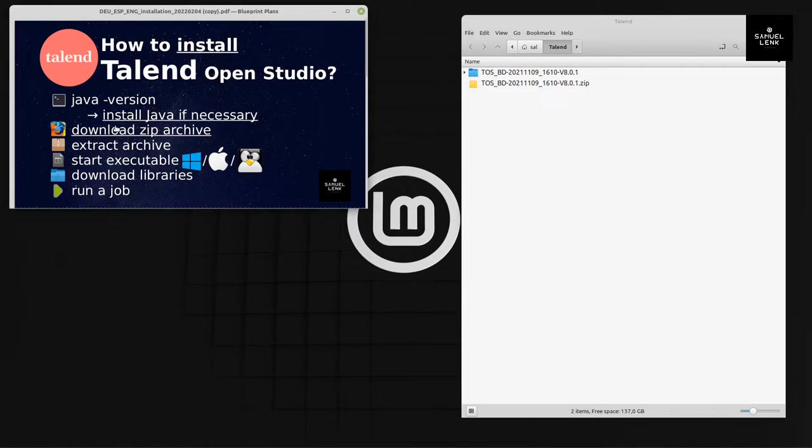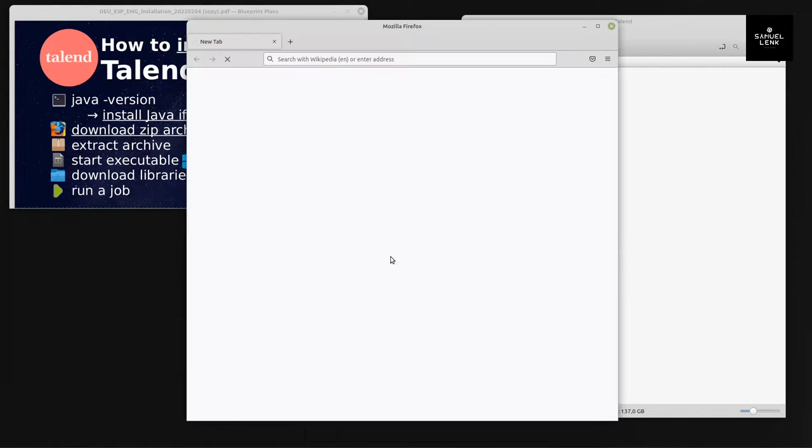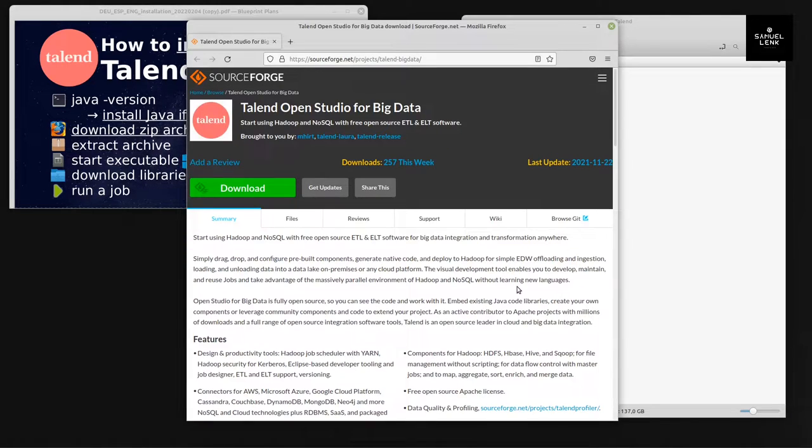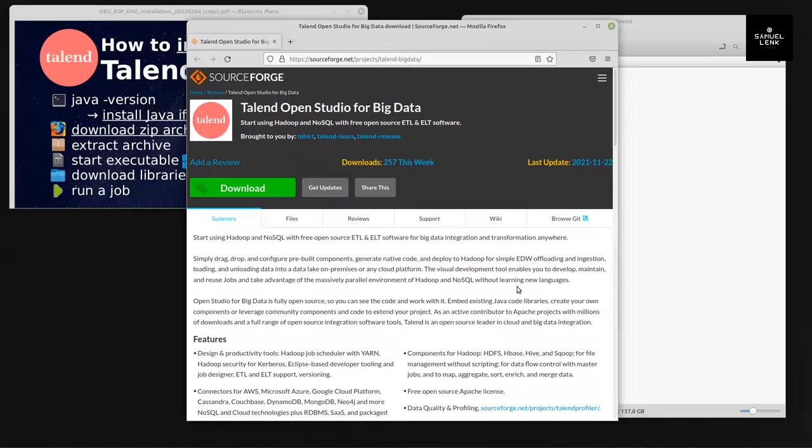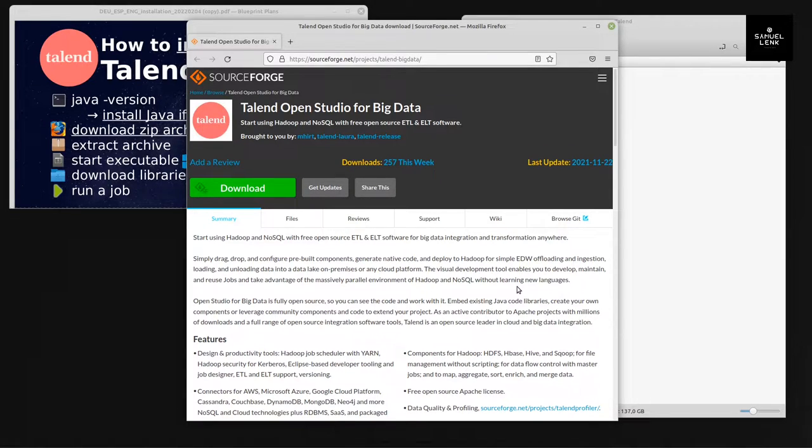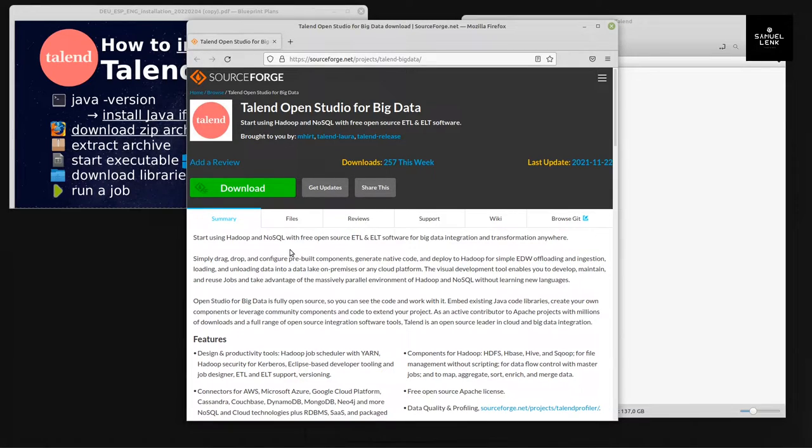Once this is done, you can go to the next step where you're going to download the ZIP archive. You can download that from Talend as well, but here you don't have to provide your data. Here you can download it directly without providing any personal data.